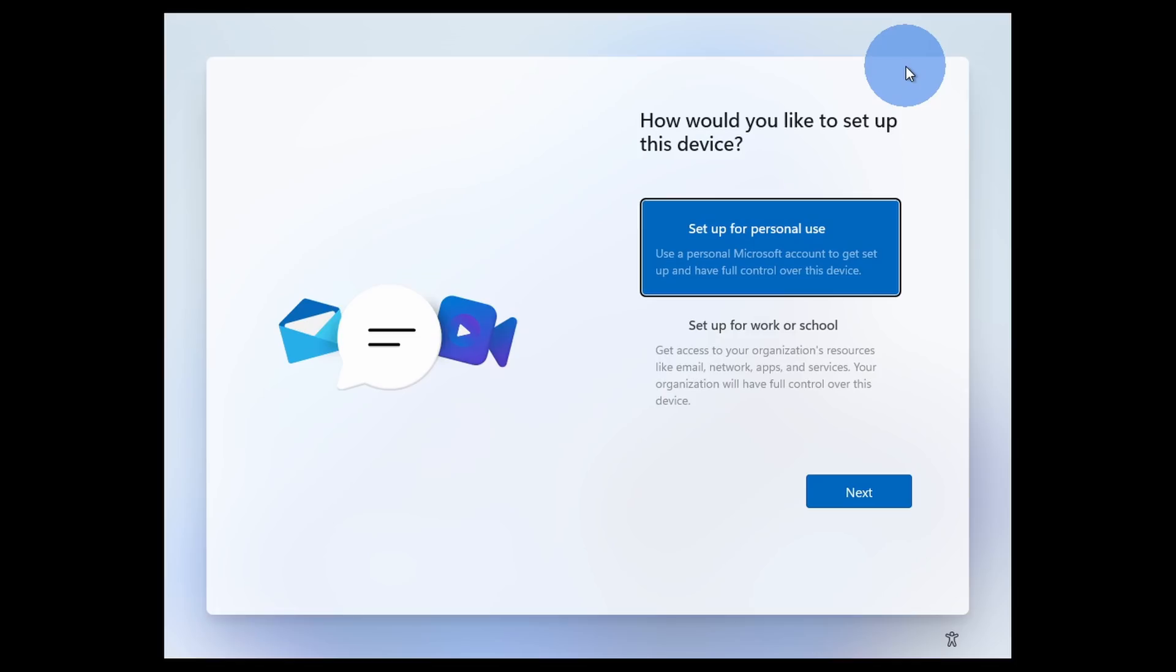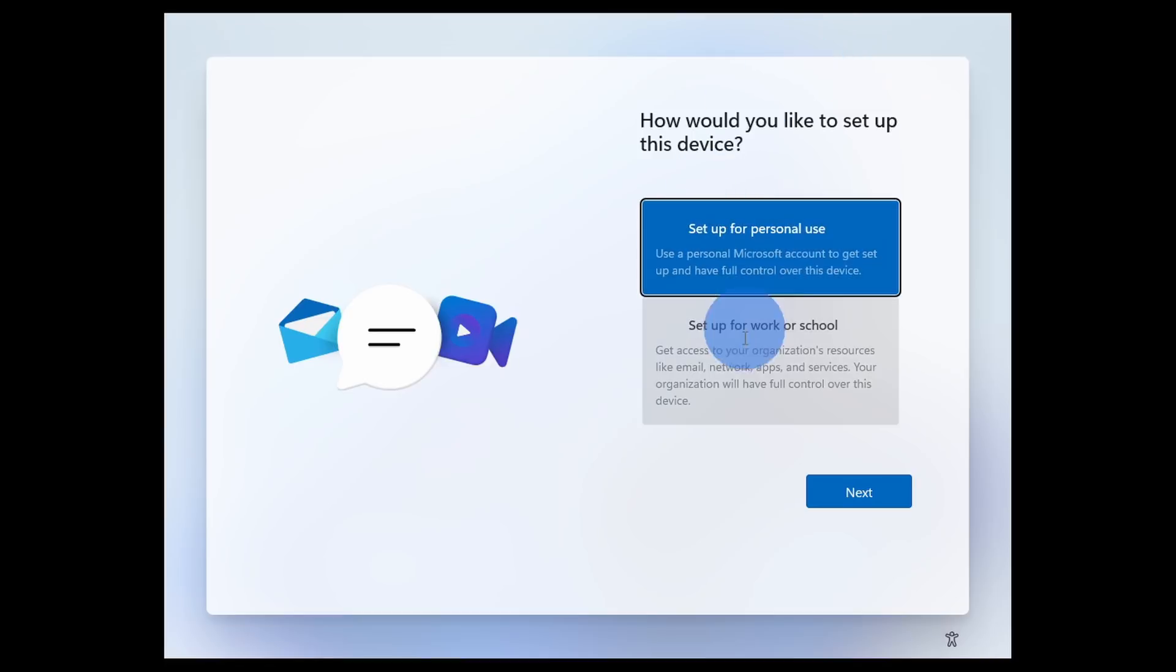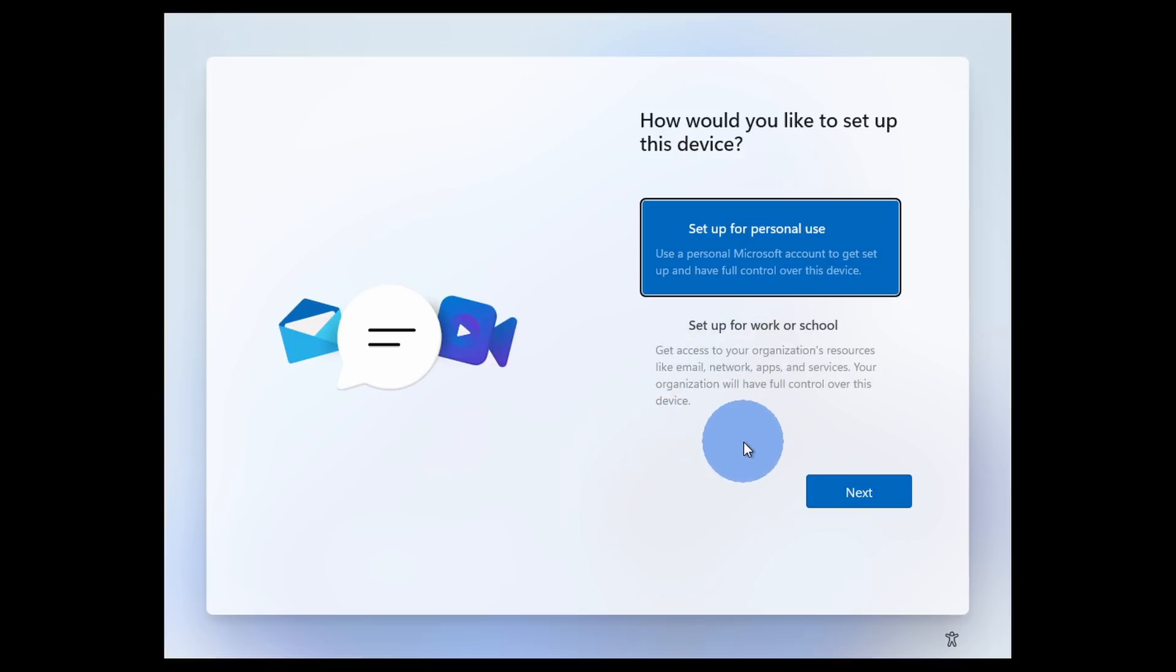One item of note during the setup process, you need to sign in with either a personal Microsoft account or a work or school Microsoft account. There's no option to just sign in with a local account. And I think a primary reason for that is a lot of the functionality within Windows 11 relies on you having established some type of account.